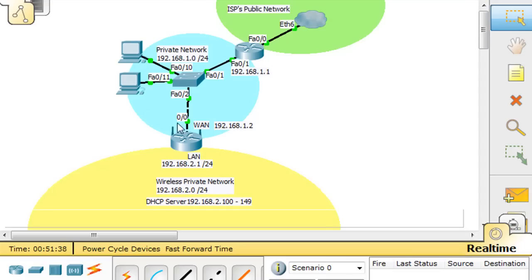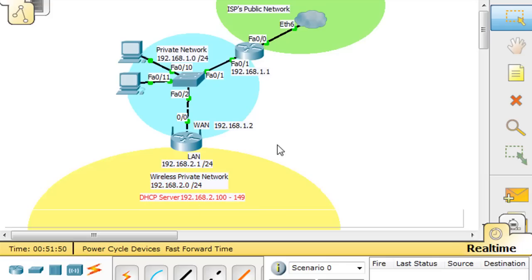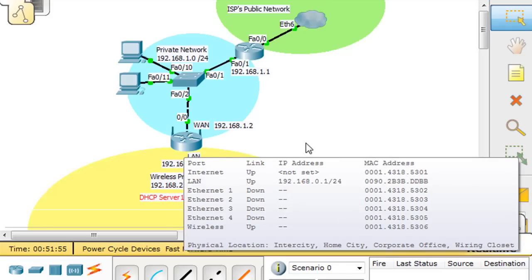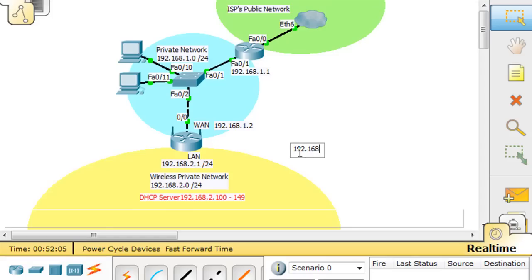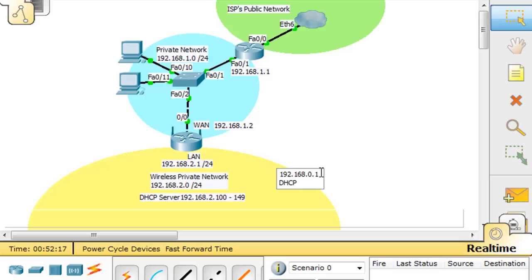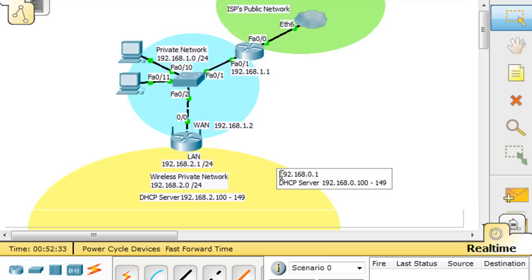Now, if we've attached this wireless router to the network, let's pretend we are configuring it for the first time as if this were a real Linksys wireless access point. These Linksys wireless access points don't come configured that way by default. By default, on the LAN side, it's going to have an IP address of 192.168.0.1, and by default it's going to be running a DHCP server handing out addresses 192.168.0.100 to 149.